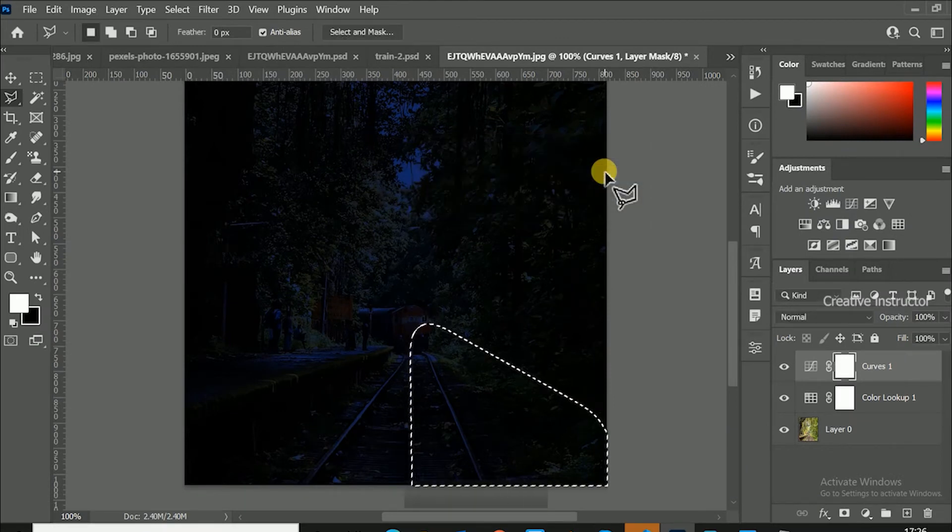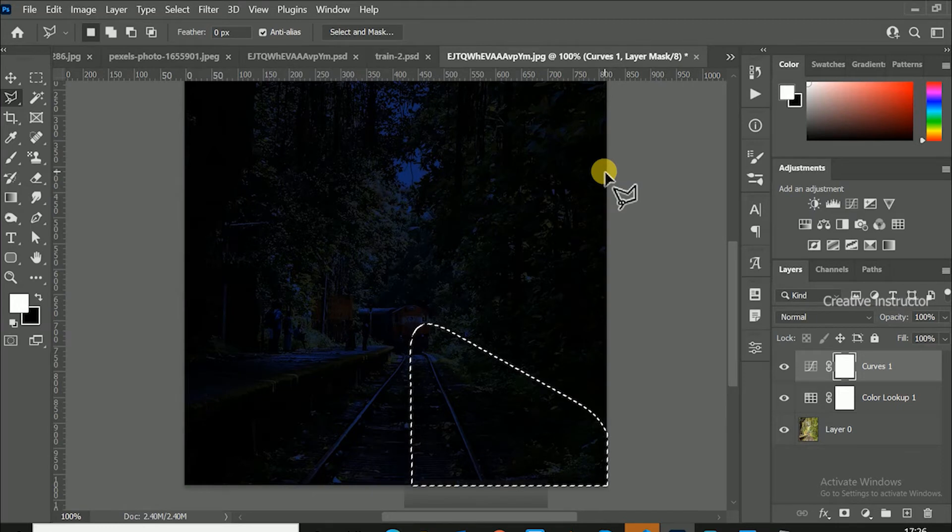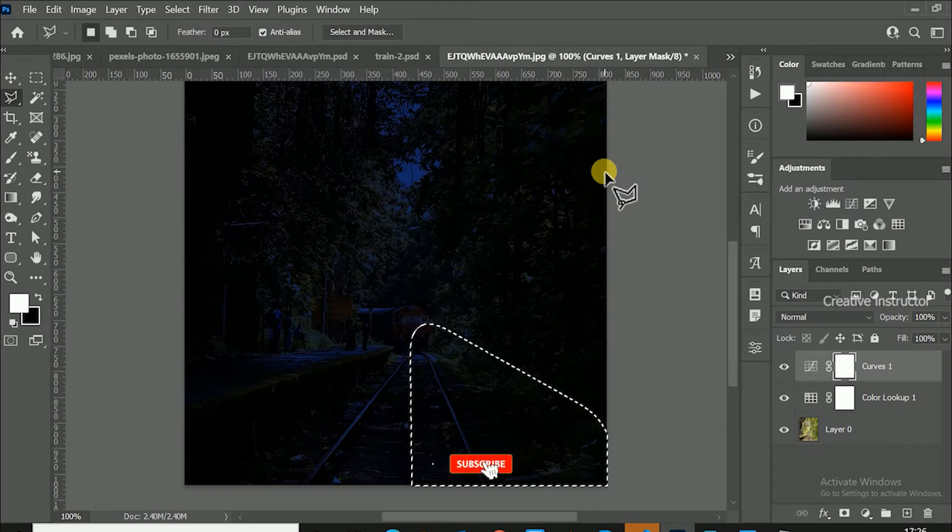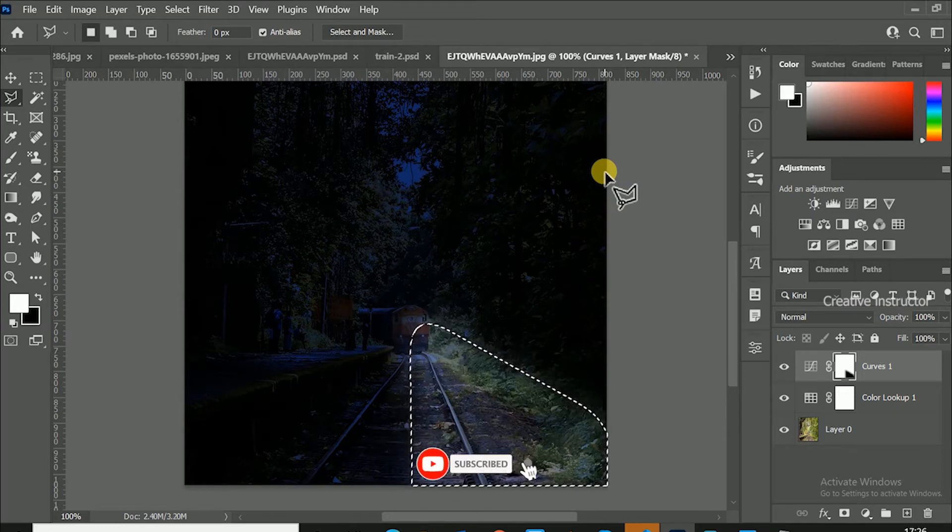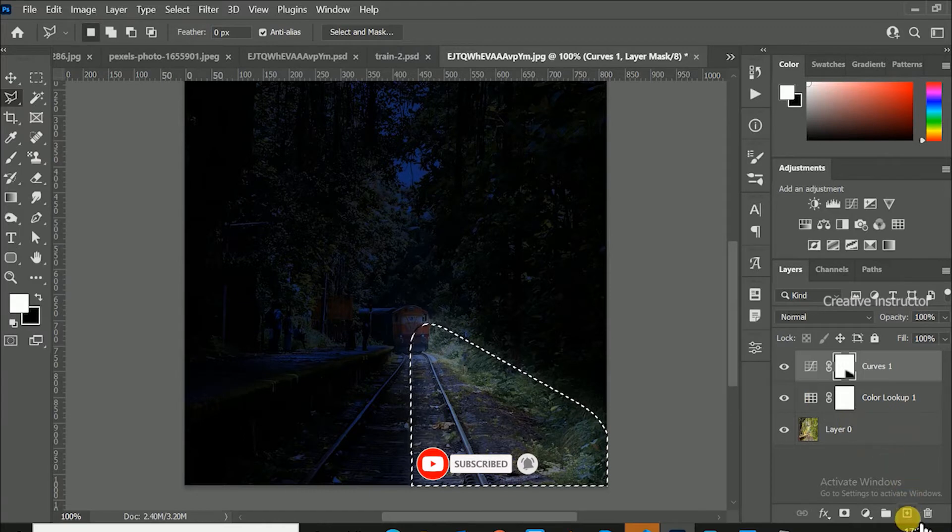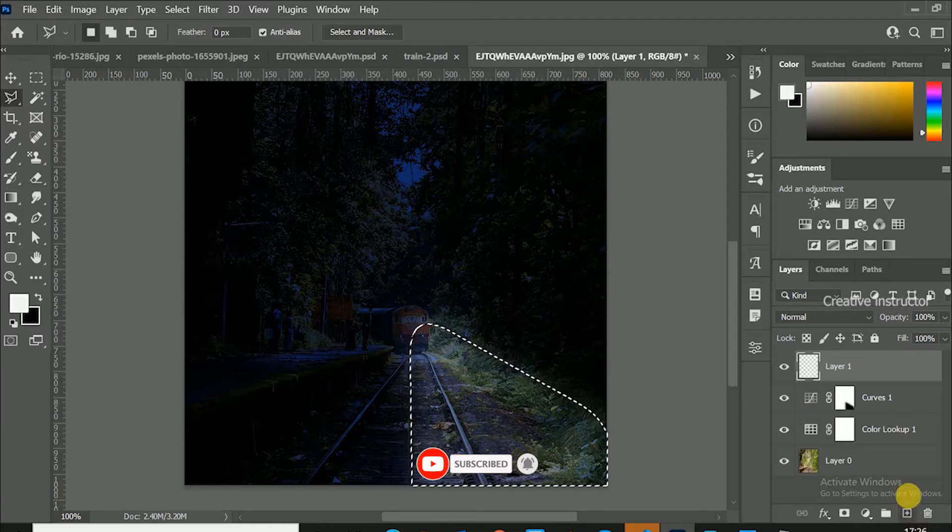Press delete button to make brighter in selected area. Make sure selected layer is curves when you hit delete button. Create new layer and rename it as light beam 1.